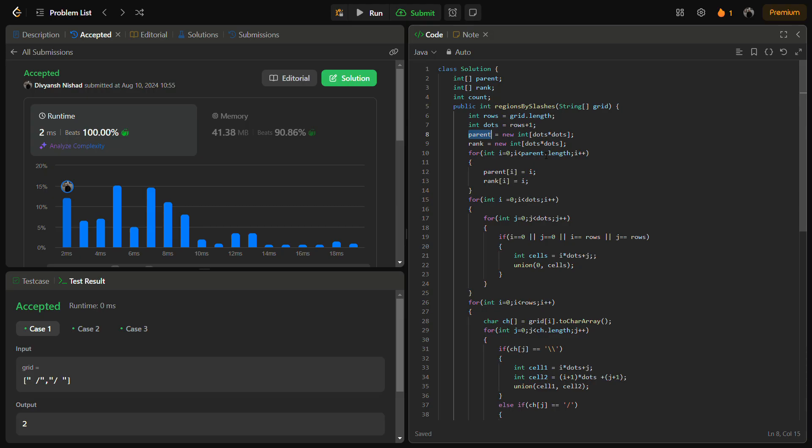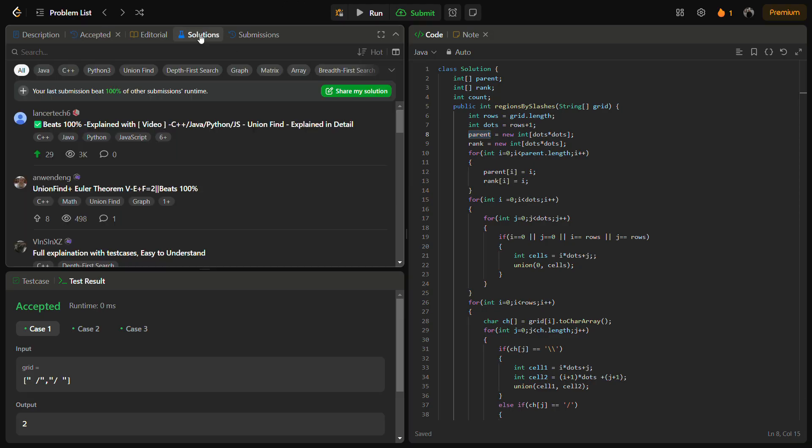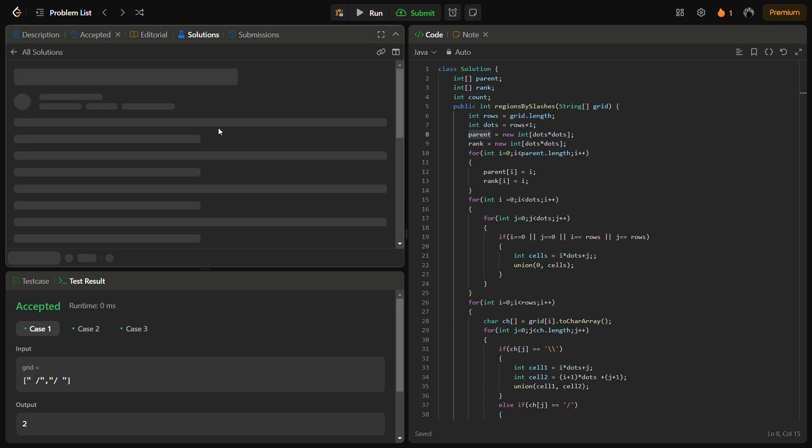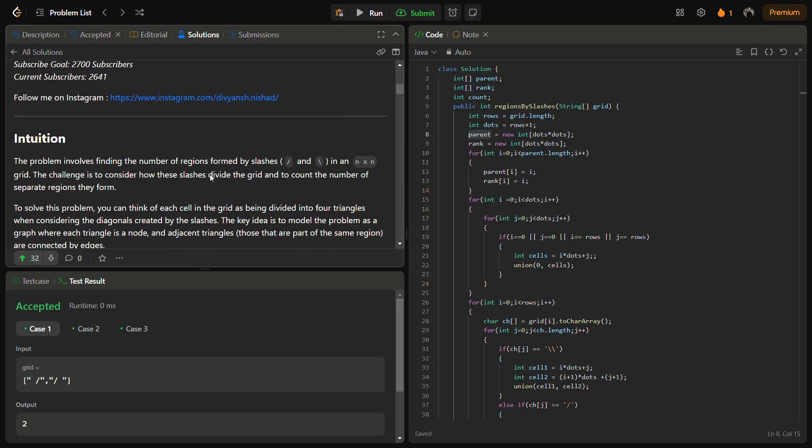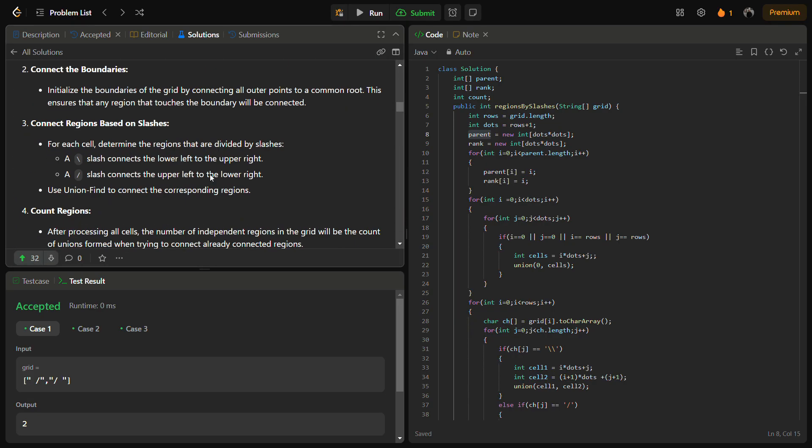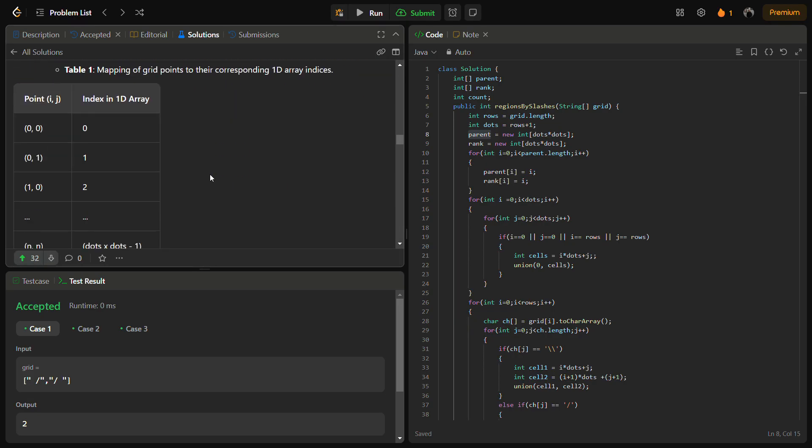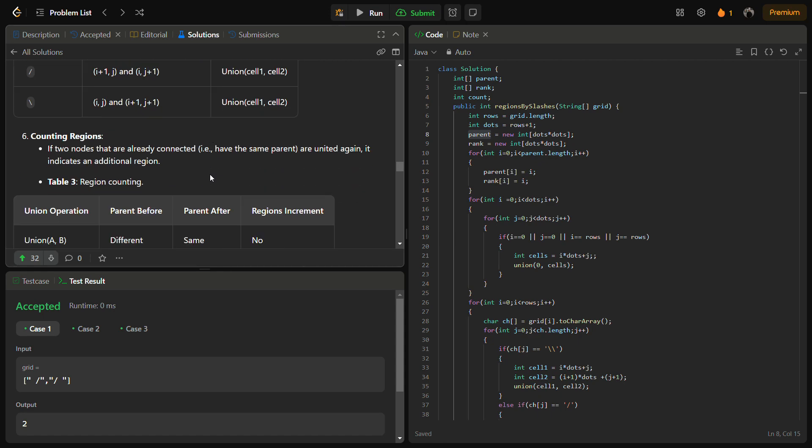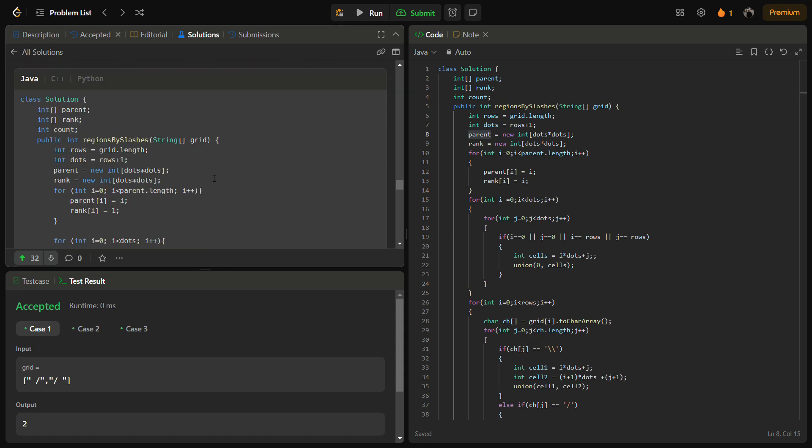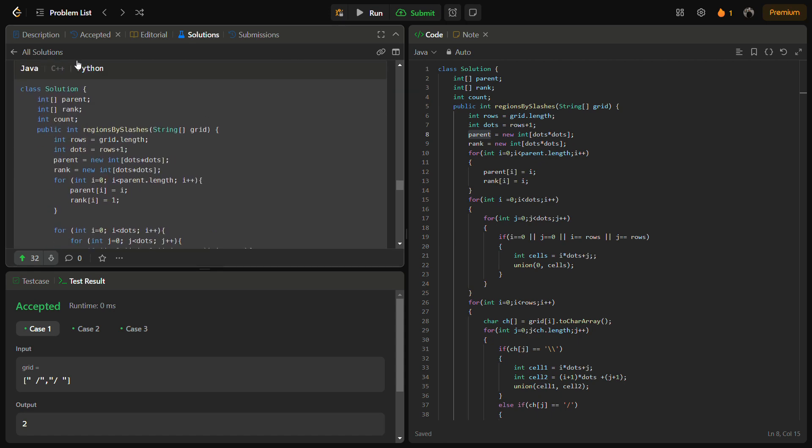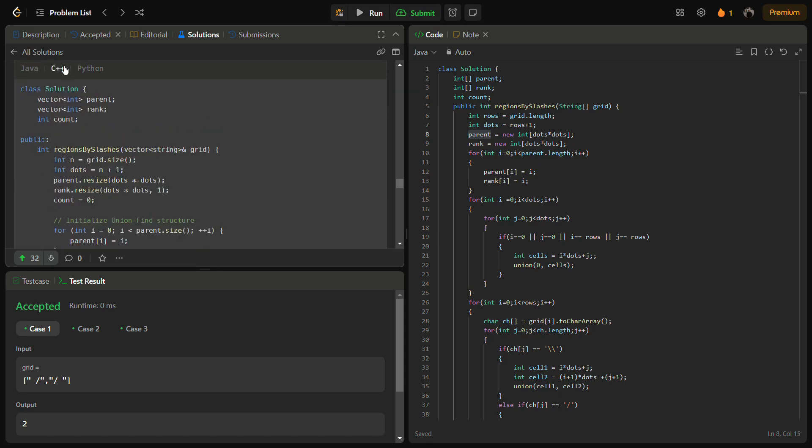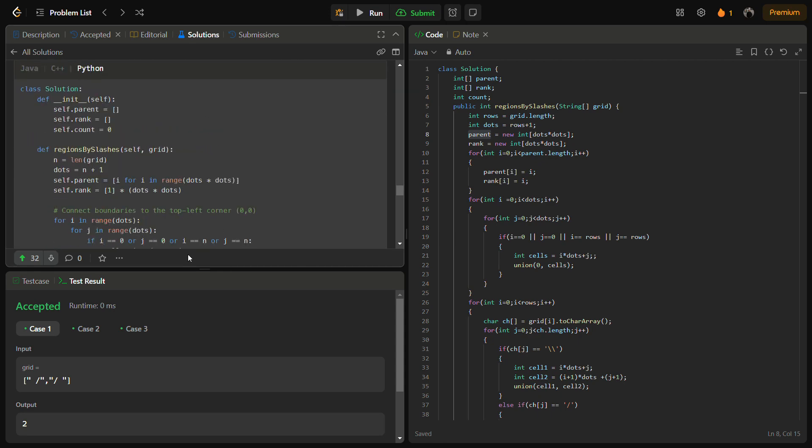You can also find the C++ solution by going into the Solutions panel and then check my solution where you will find intuition, approach, step-by-step explanation using tables, the Java code, C++ code, Python code.